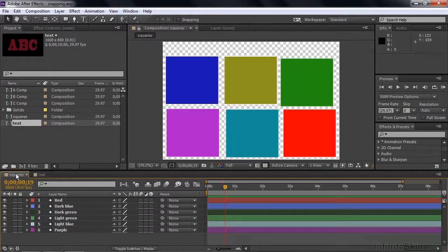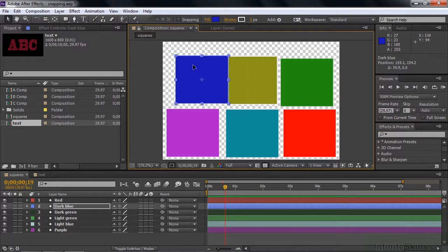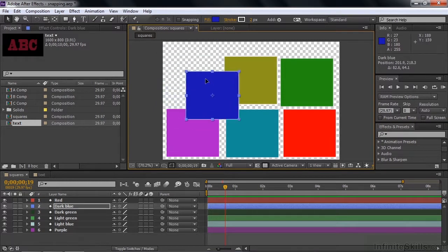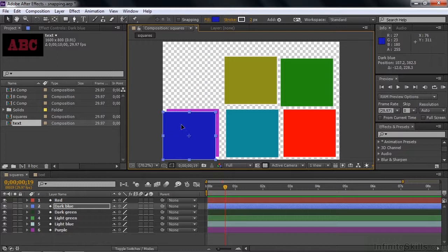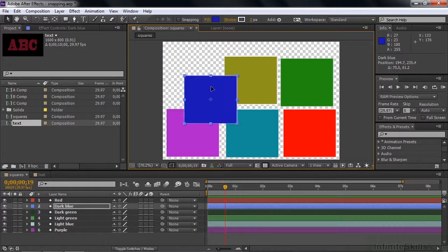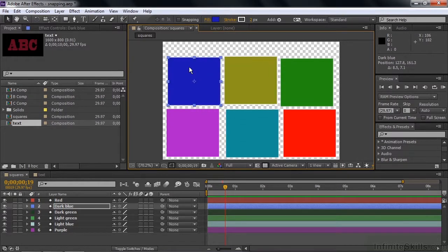We'll go back to Squares. After Effects has had a snapping feature built in for a long time. The layer snapping mode is something new to the most recent version. The older way of snapping, which still applies, is you can take any layer and if you start moving it holding the Shift key, it'll stay in its original horizontal and vertical space. If you hold the Control or Command key with Shift, it'll snap to the edges. You can also get it to snap to the center. That's the way things have worked for a long time.